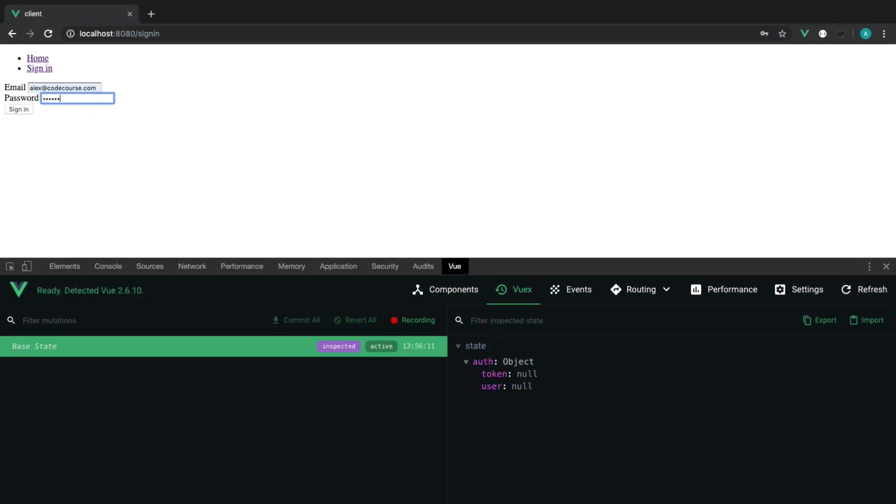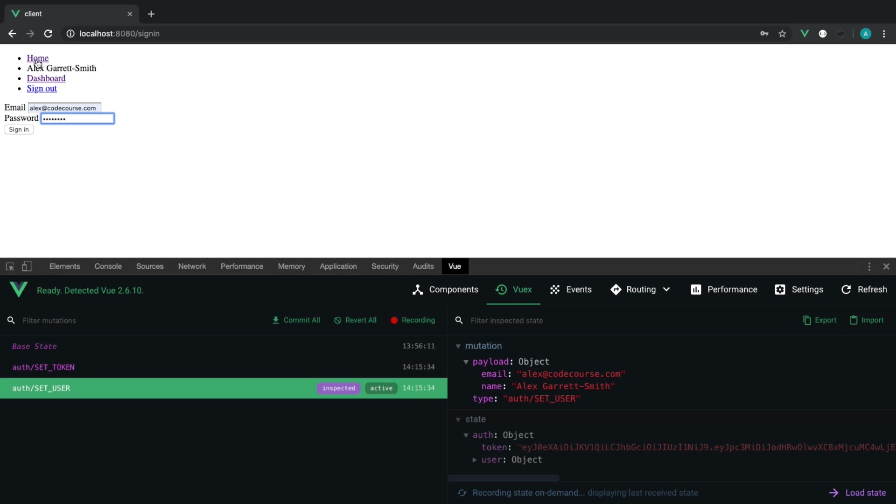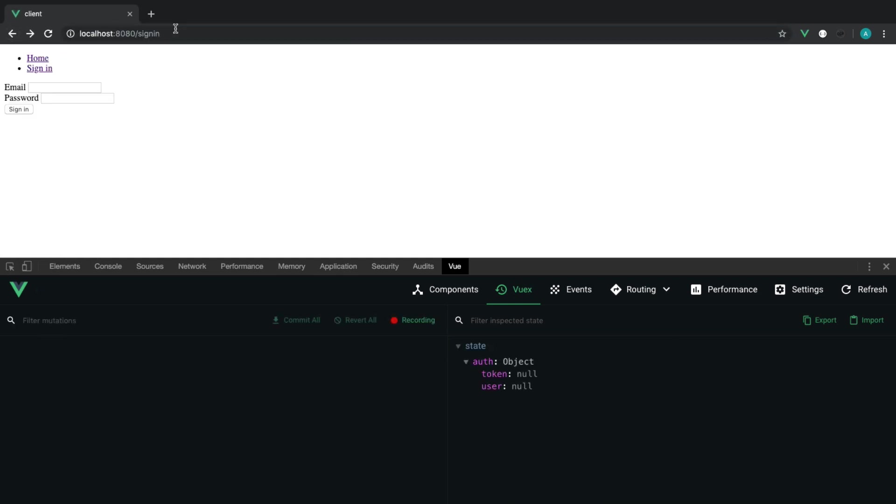So let's sign in. That swaps out for my name, dashboard, and sign out, which we'll look at a little bit later.